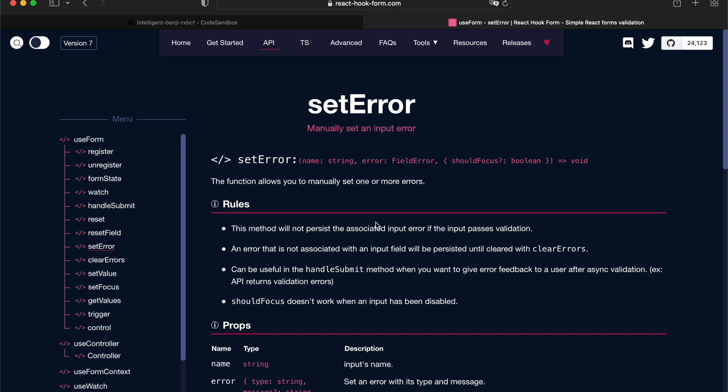Hey, welcome back to another tutorial. In this one, we're going to look into React Hook Form's setError API.